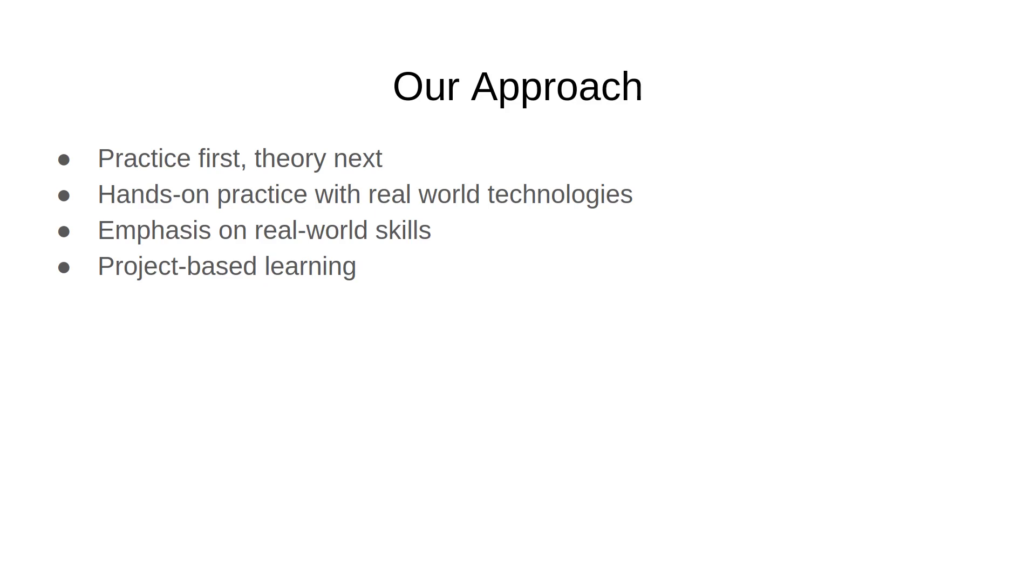Learning by doing is what actually sticks and we will have sufficient theory so that you understand what it is that you're doing, so that you're not doing something without understanding it. Theory will be supplementary, but practice is what drives the entire learning process.